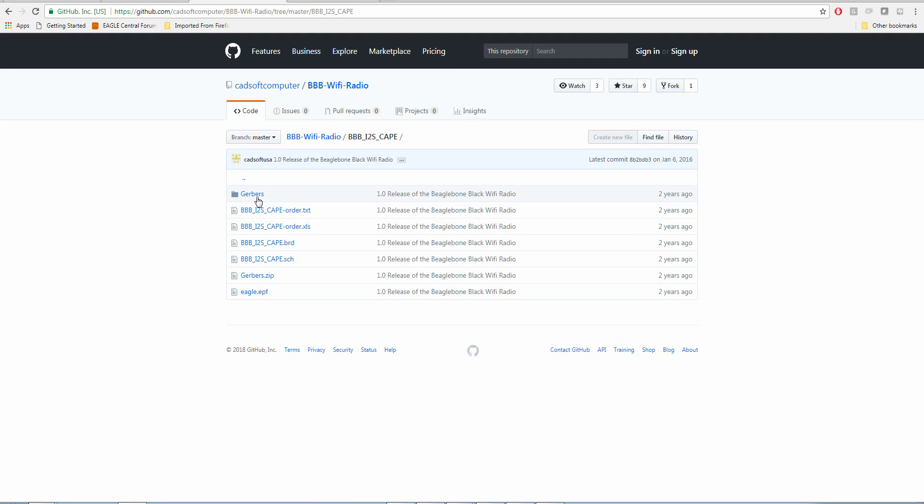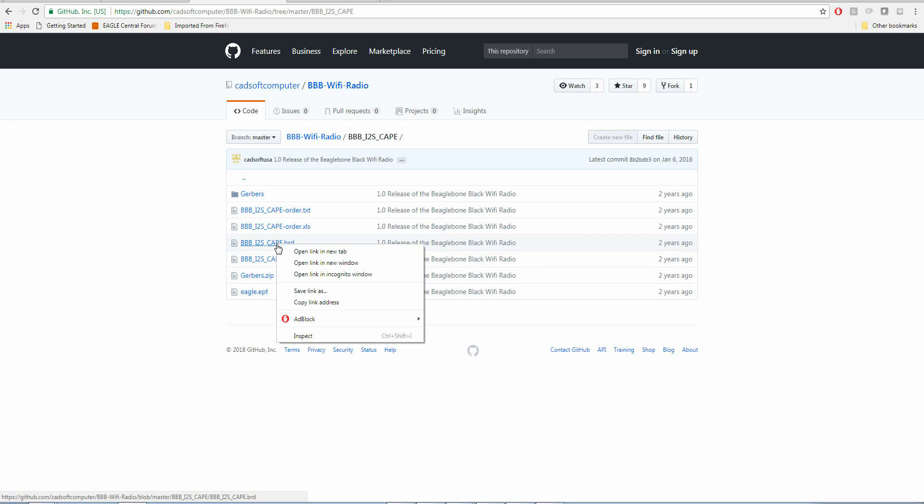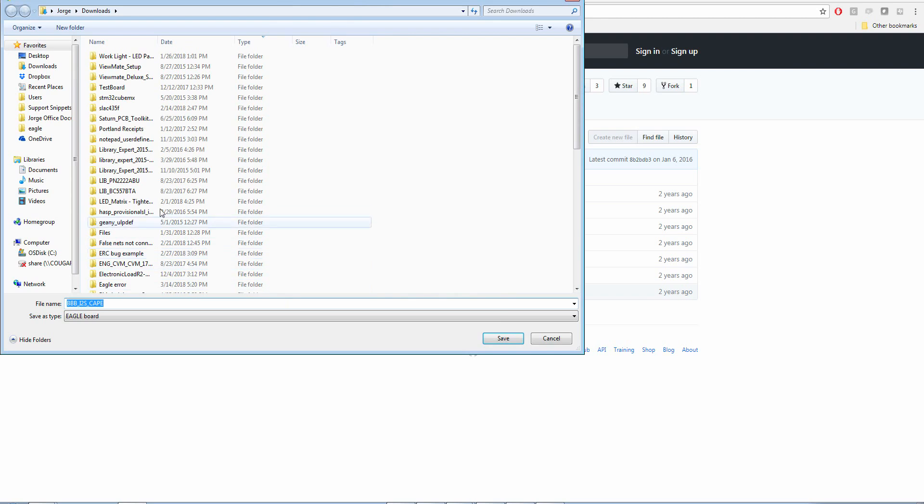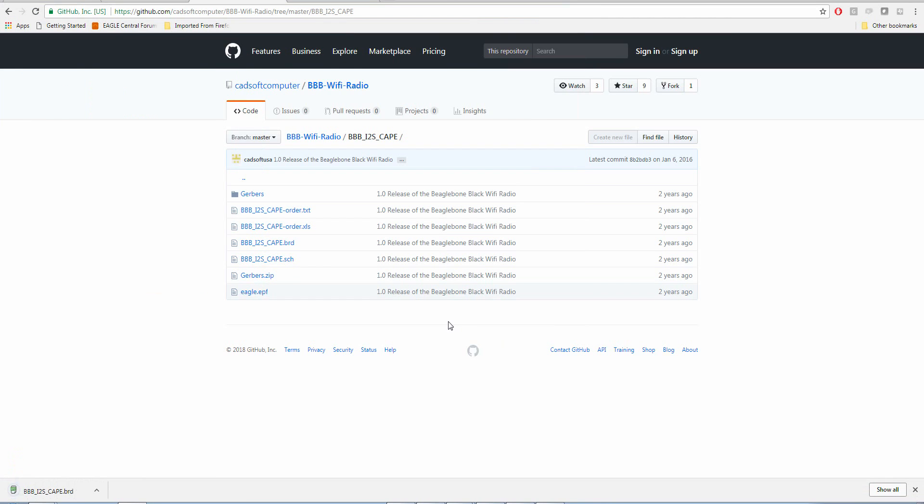So they'll go to the schematic and board section here, right-click, and select save link as. They'll go to downloads and hit save. As far as they know and as it appears right now, it downloaded as a normal Eagle board file.